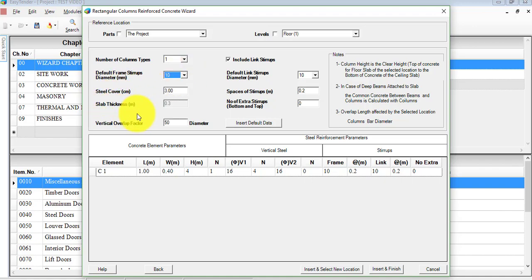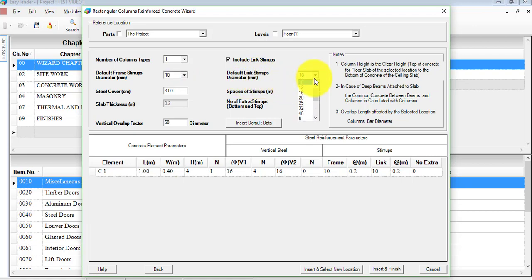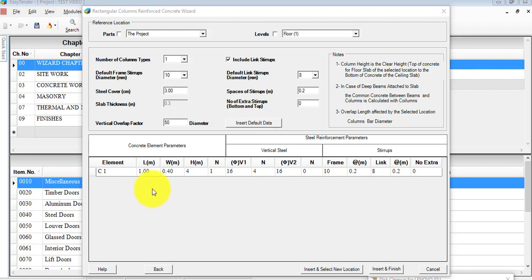The steel cover in centimeters, the slab thickness — this was taken by default from the original setup done for the project. There is the vertical overlap factor, the bar diameter, whether or not you want to include the link stirrups, and if yes, what is the default link stirrup diameter in millimeters. If you want to change it, select the drop-down arrow. Also shown are the stirrup spacing in meters and the number of extra stirrups at the bottom and top.